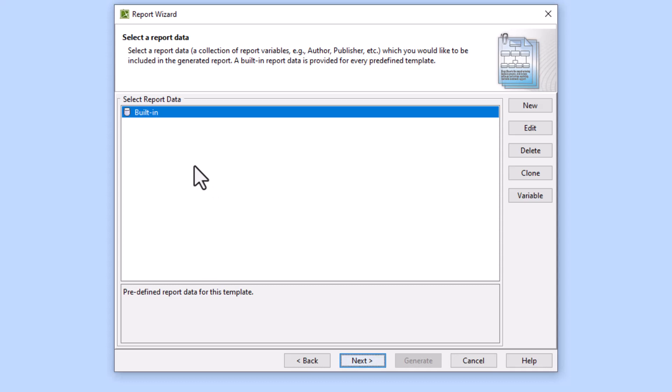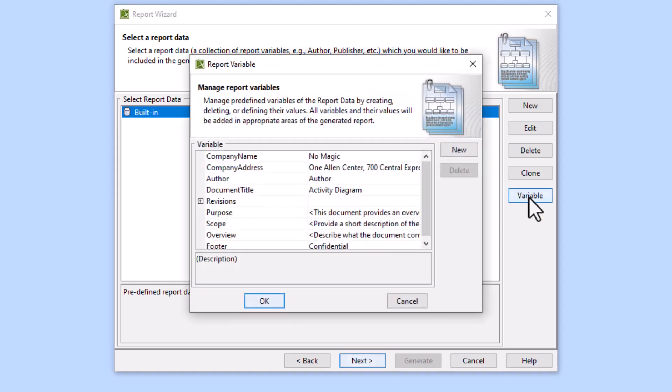On this page we're going to talk about the author, publisher, all the global variables. In most cases I would just click Next and not worry about it, but I'll show you. You click Variable right here.